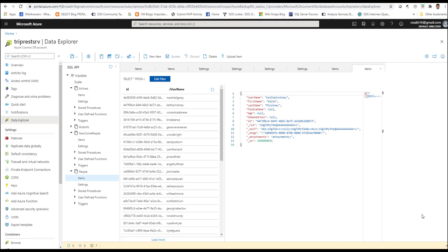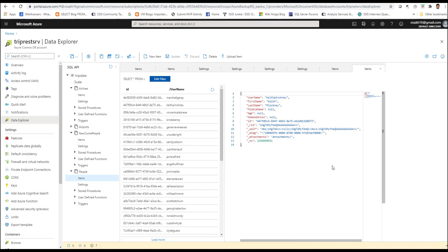Hope you enjoyed this quick demo of how ADF can be used to transfer data from an OData source to Cosmos DB. For getting quick videos like this, feel free to subscribe to my YouTube channel at dataplatformcenter.com. Thank you all and wish you a nice day.